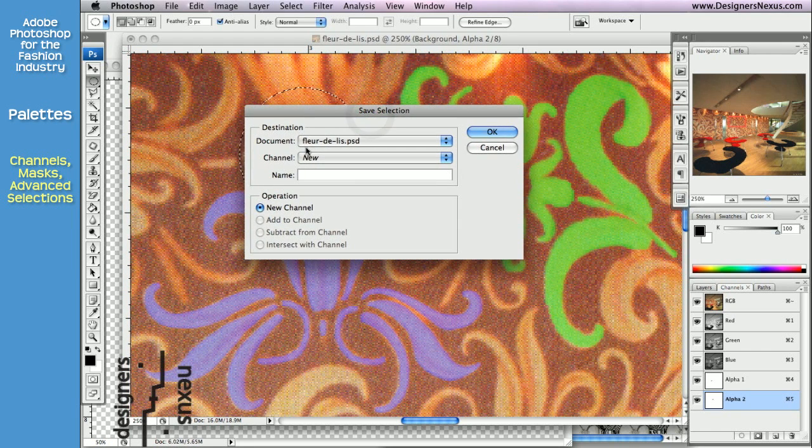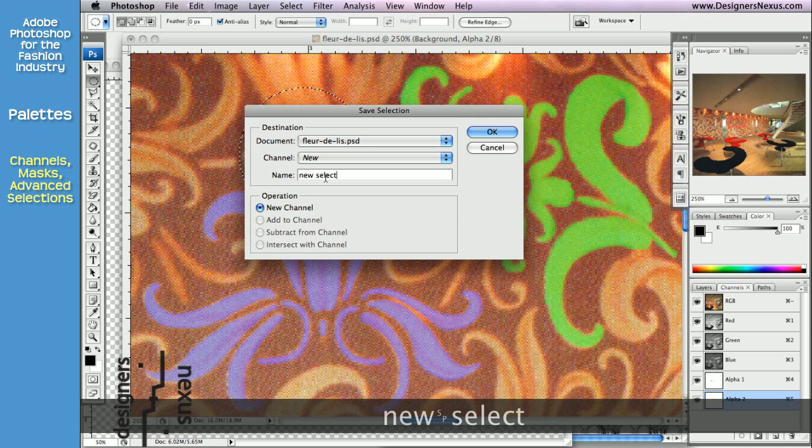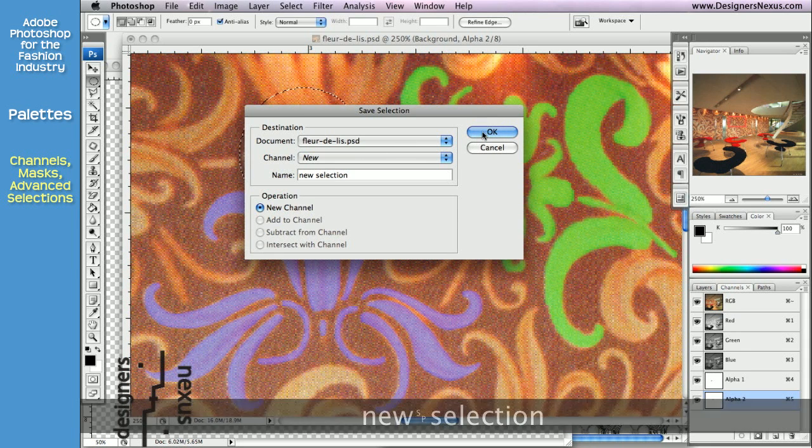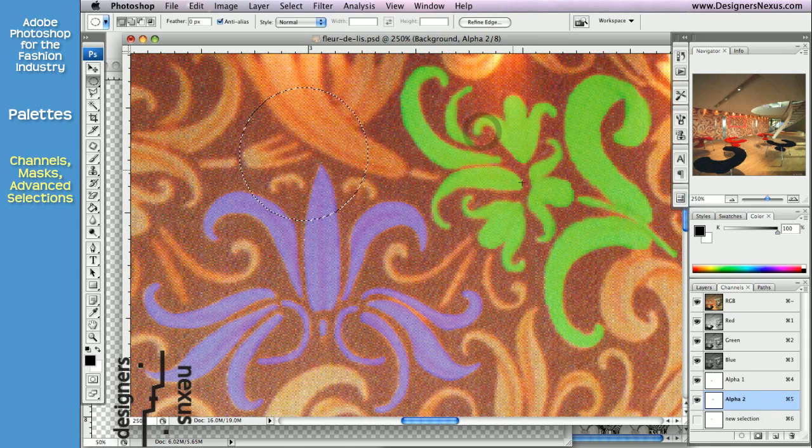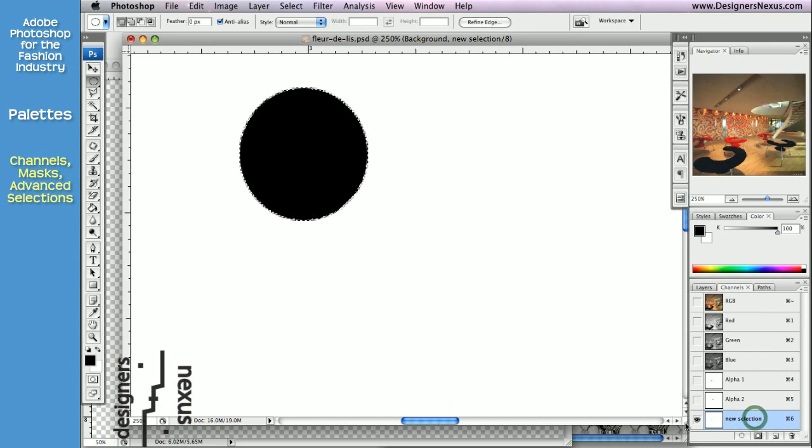Keep document name as is, channel as new, and you can even give it a name. And click OK. Now your new channel will show in the channel palette.